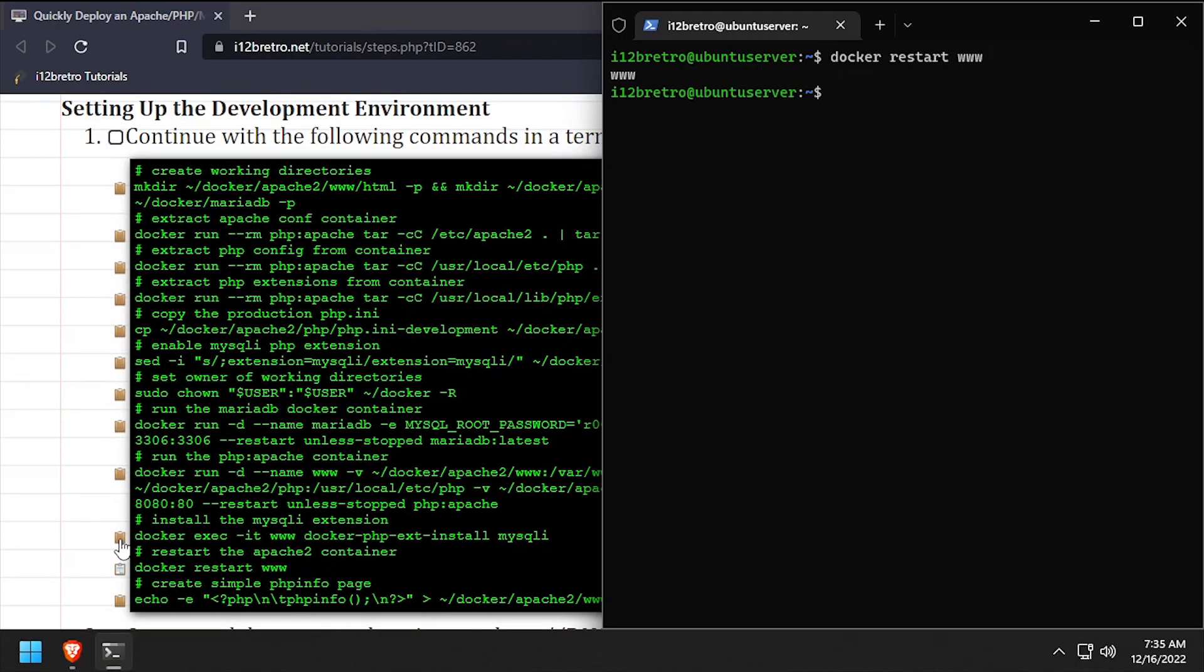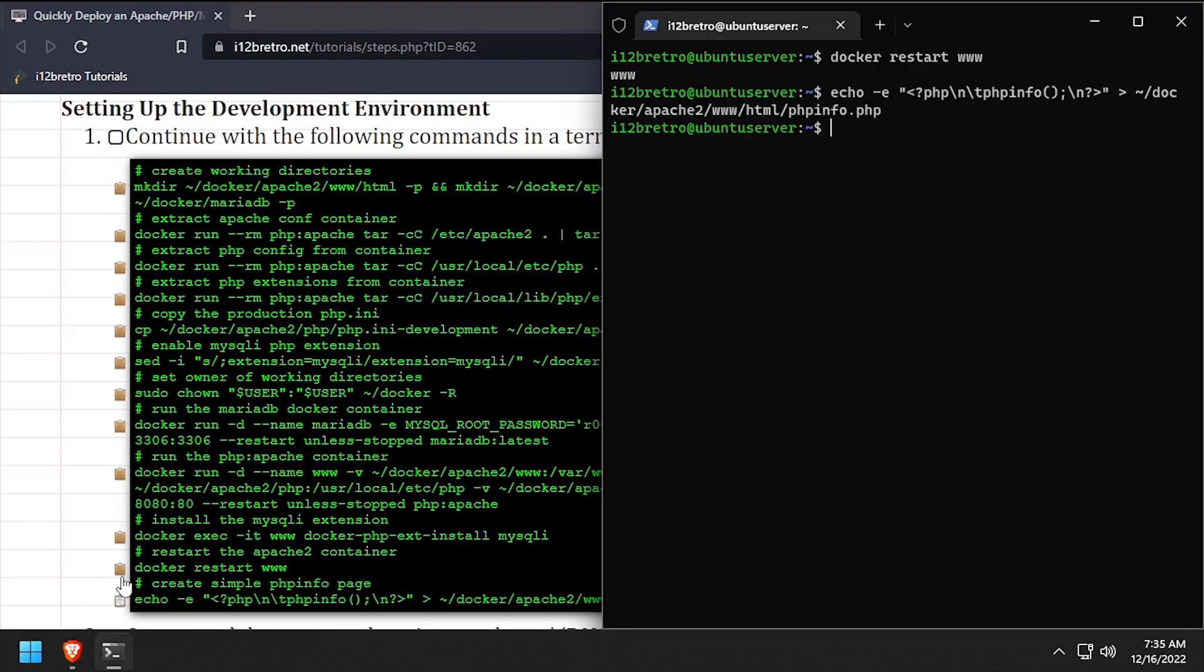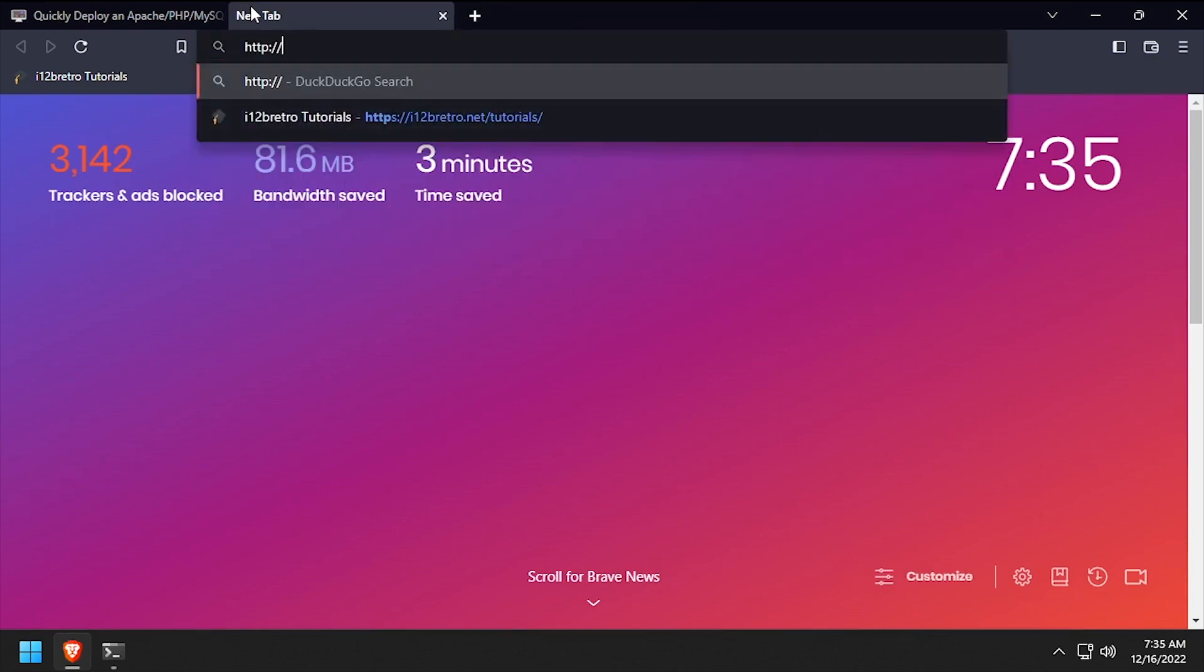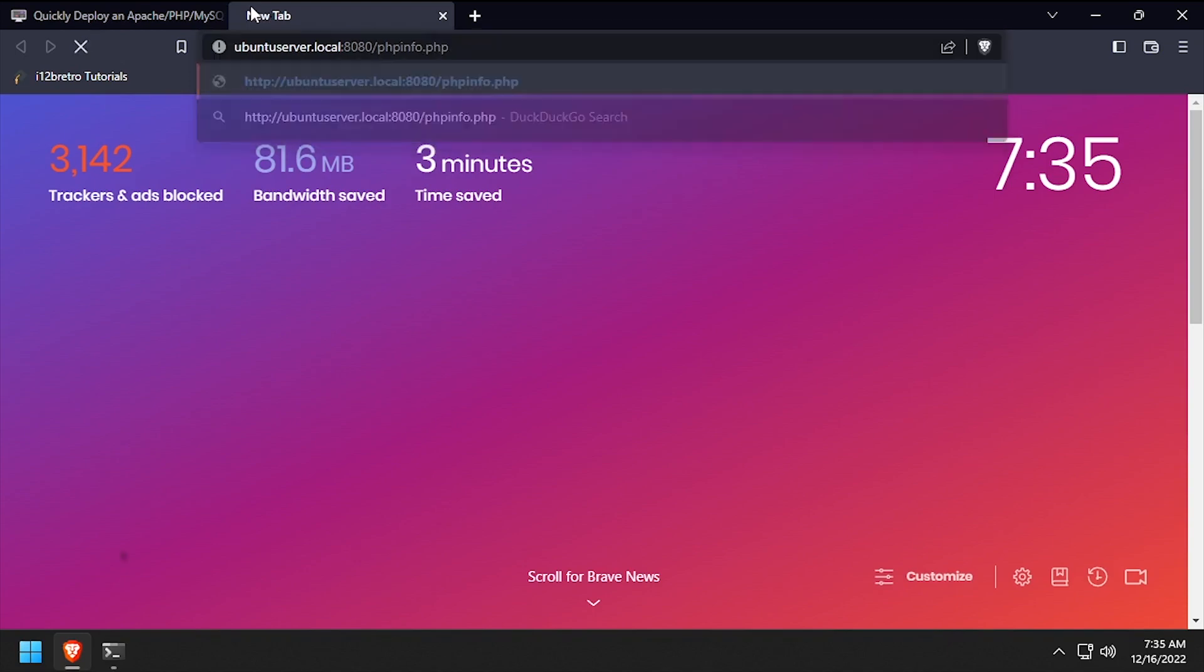Next, we'll create a simple php info page to make sure our Apache web server with php support is working. Open a web browser and navigate to the DNS or IP address of the Docker host, colon 8080 slash phpinfo dot php.